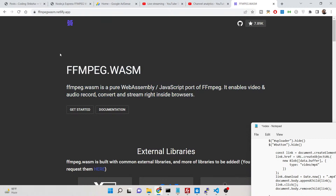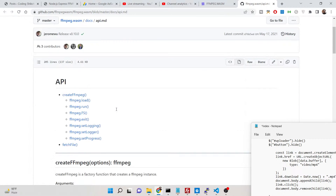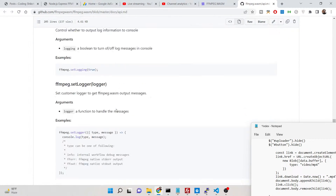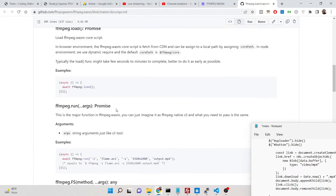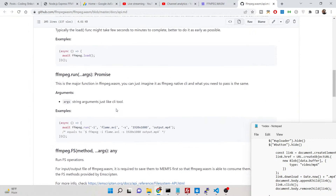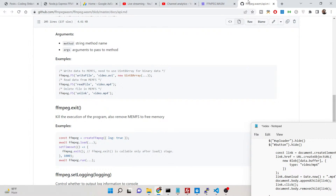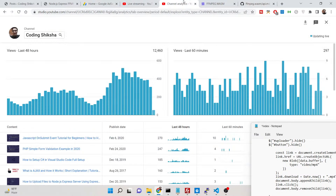This is FFmpeg WebAssembly — you can read more about it in the documentation, which is quite good. You can build out a complete video editor in the browser itself without needing the server side. For building this application we will be using Express just to host it, though it is not mandatory.